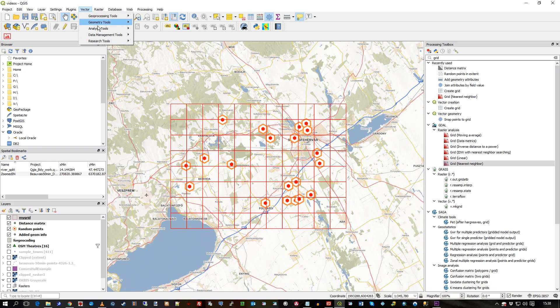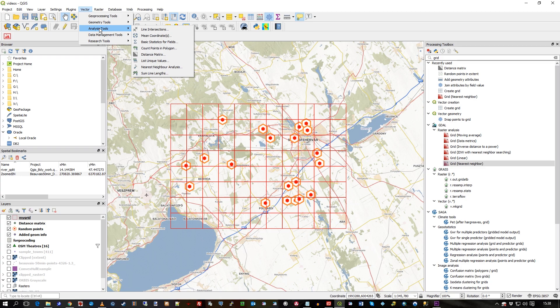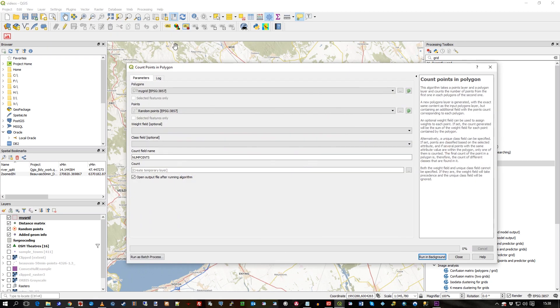Just to show you this tool, which is under the vector menu, analysis tools, and you can see count points in polygon. And that's the tool you want, as simple as that. Now click that.